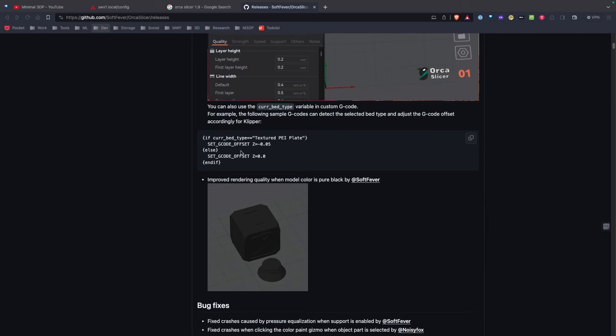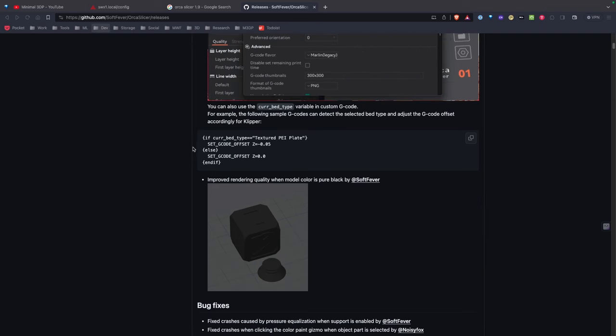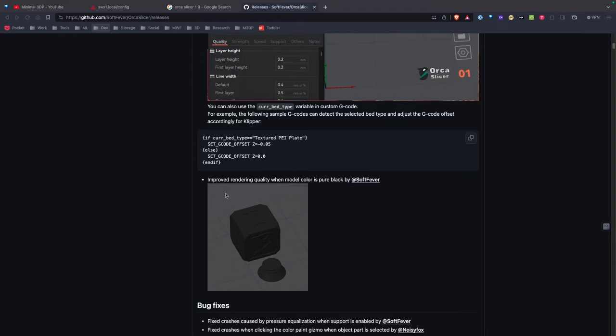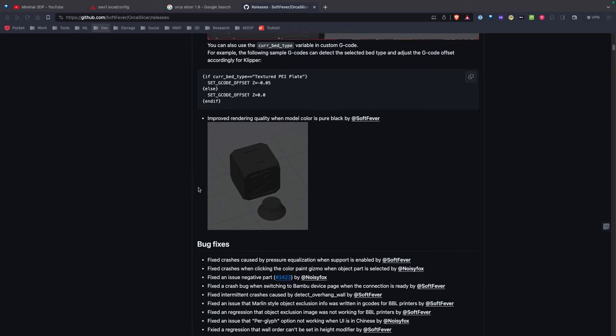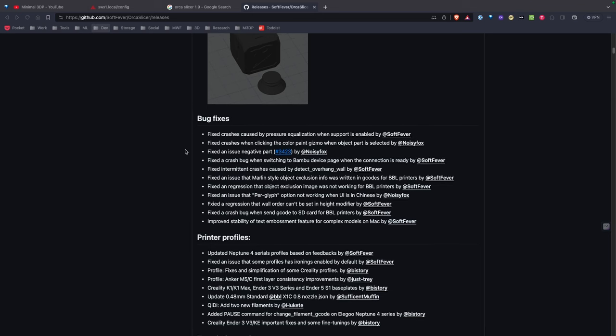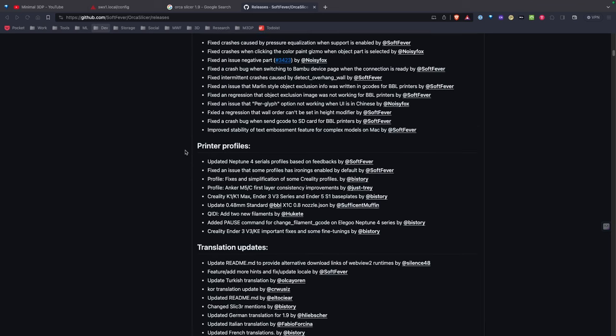Now it looks like OrcaSlicer now supports multiple beds. That's great, and there's some code there to handle what your offset needs to be if you're changing beds. They have some improvements when it comes to rendering models. Looks like we have a lot of different bug fixes, so that's really good. They've also added some printer profiles and changed some of the profiles.